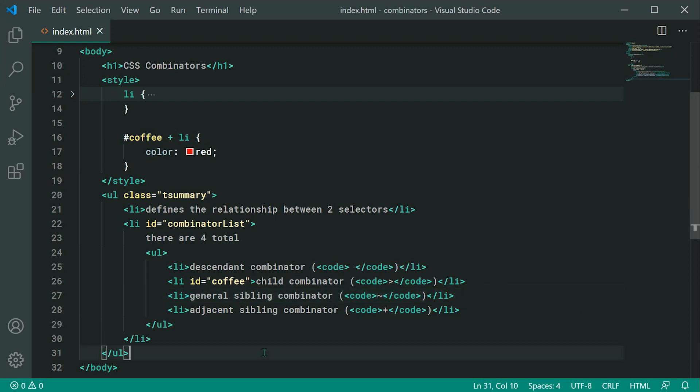That right there is CSS Combinators. Thanks for watching, guys, and I'll see you later.